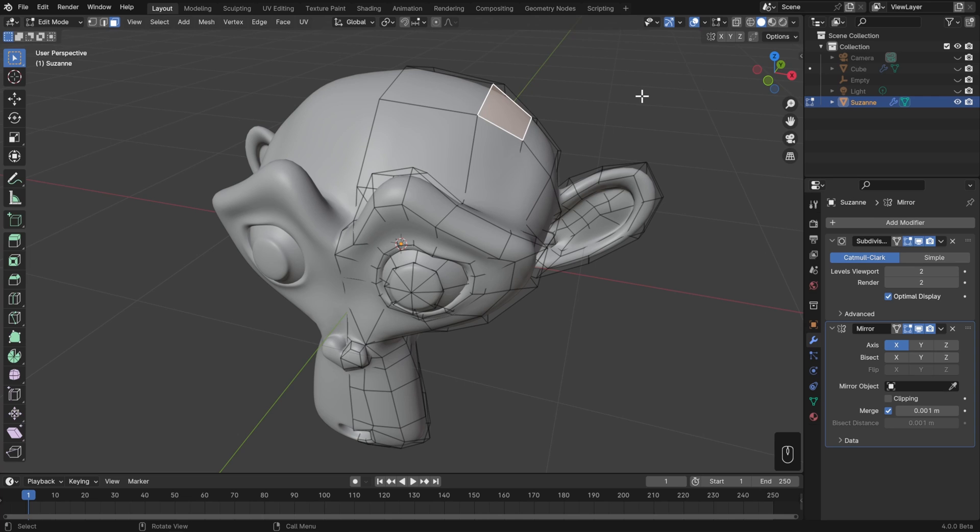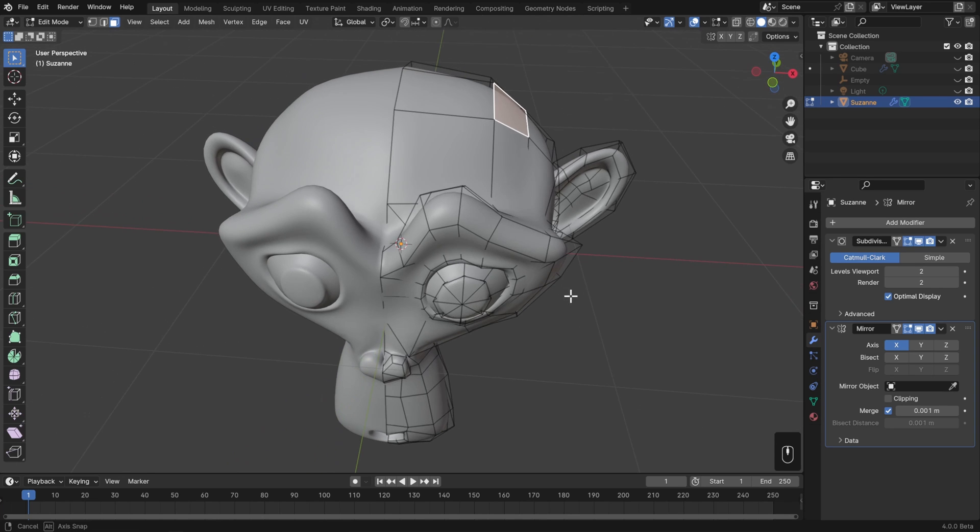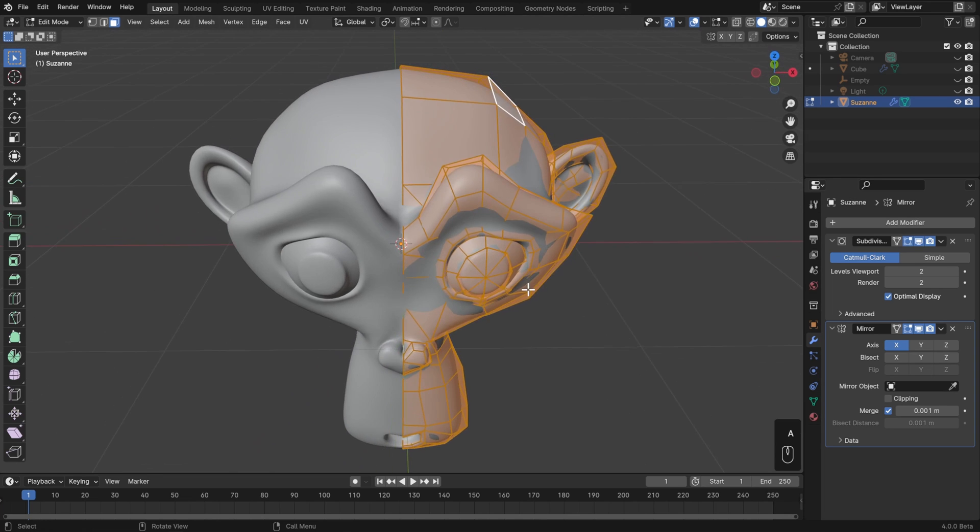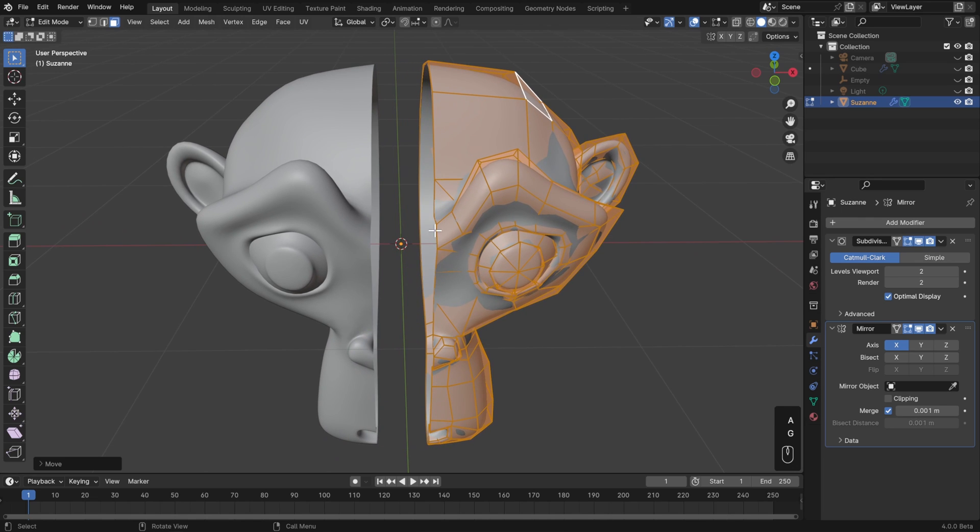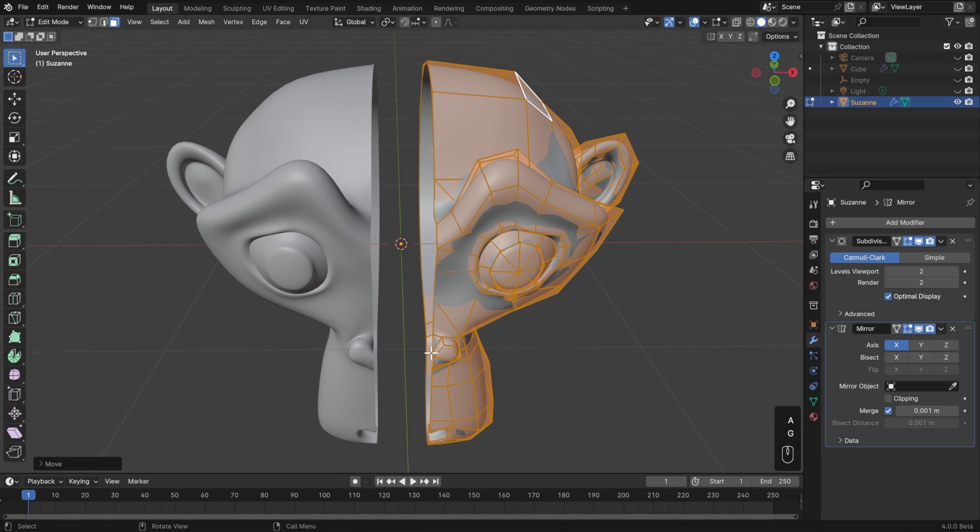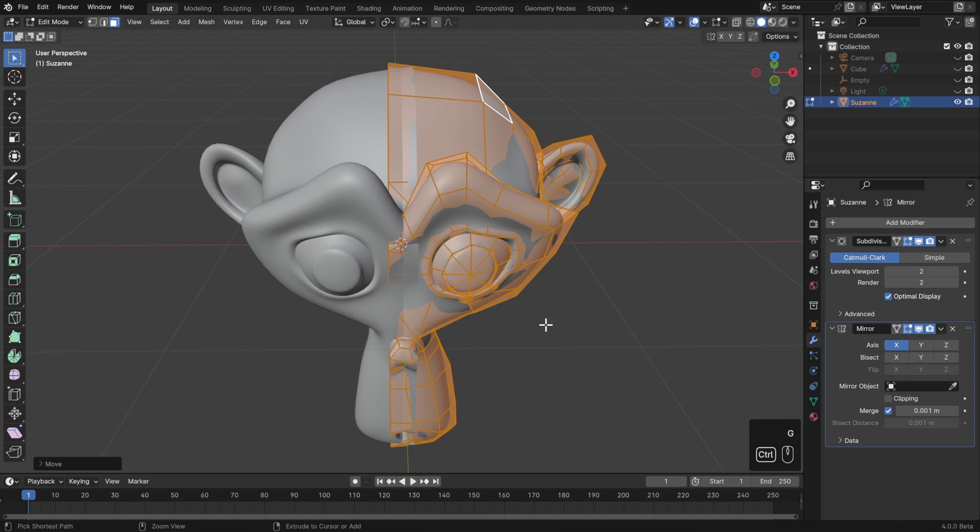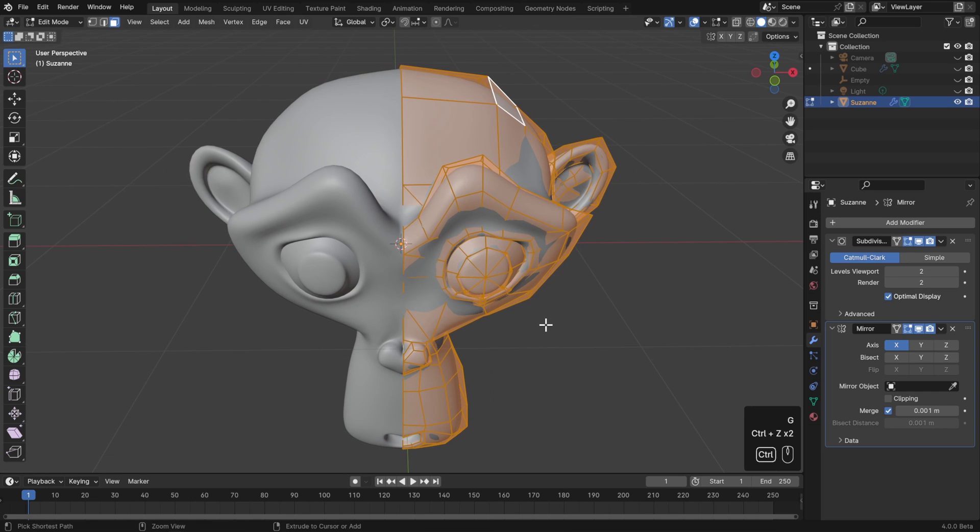The one thing to really remember about the mirror modifier, though, that I've said before, is that it's all based around the object origin. So if your object origin is not along your centerline, or where you want your centerline to be, then you're either going to get a gap or some overlap. So make sure that all lines up, and you'll be good to go.